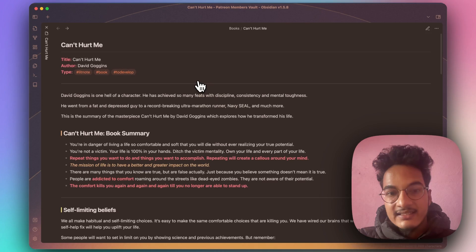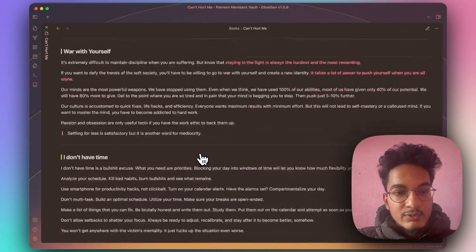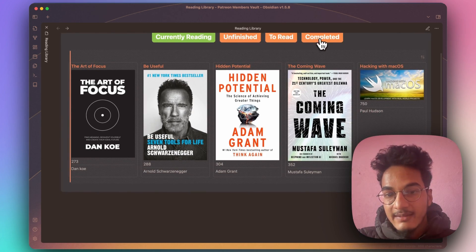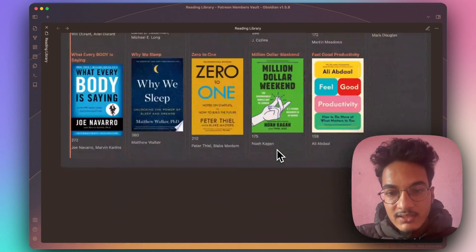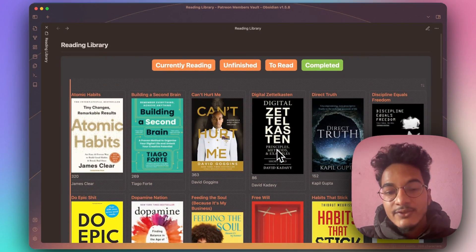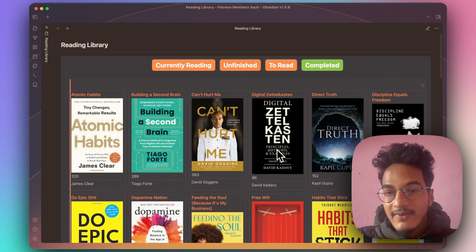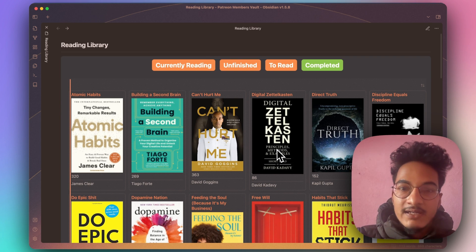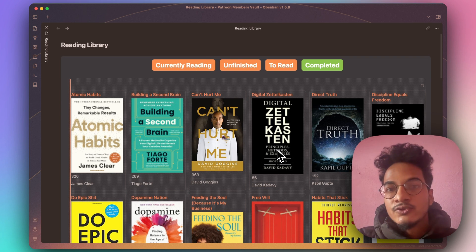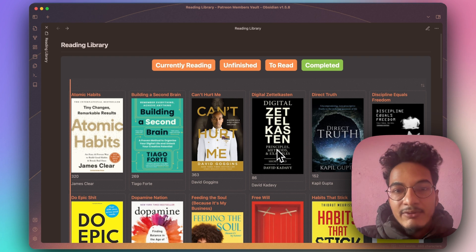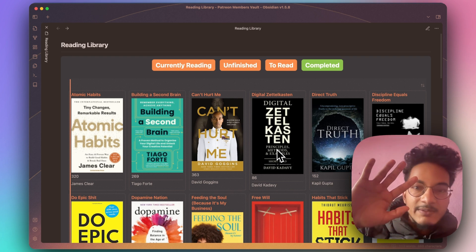I'll be sharing this vault on my Patreon so you can get it along with all the CSS snippets used, and access book notes from the books I've completed. That's all for this video — I hope you found a lot of value in it. If you want to support me for creating more content like this, you can do so via my Patreon. Thank you for watching, have a great day, see you in the next video!